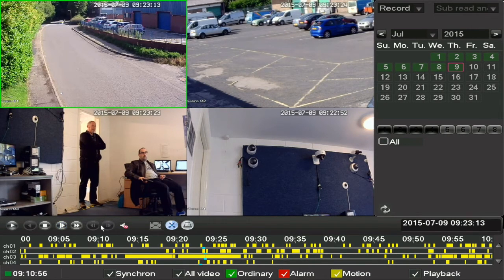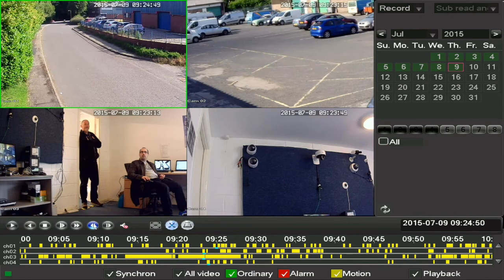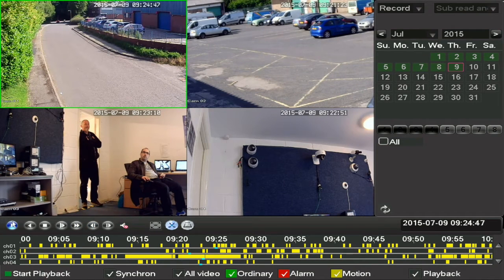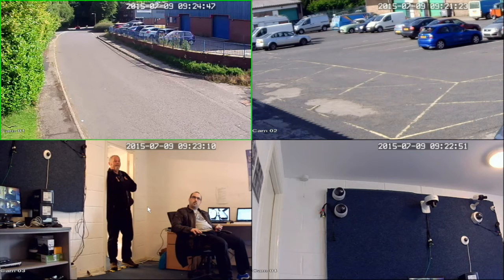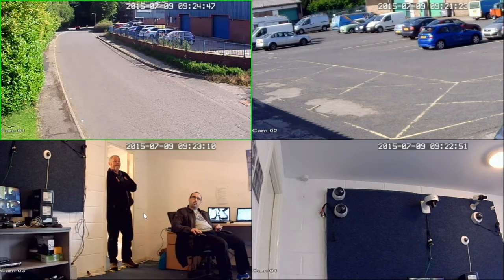These two greyed out buttons can be used when the playback is paused. They allow you to move forward and backward one frame at a time. The full screen button removes the timeline from view; to bring it back, move the mouse to the bottom of the screen.